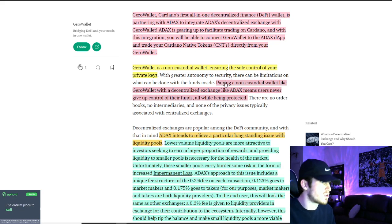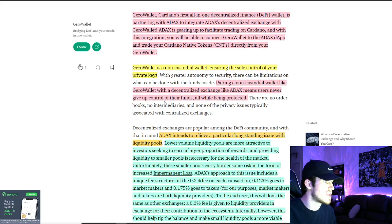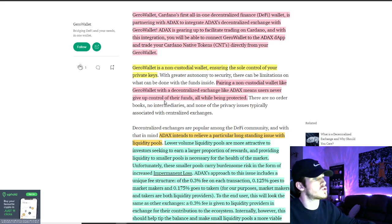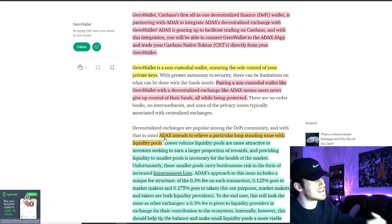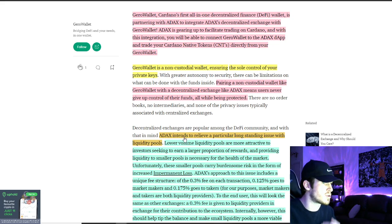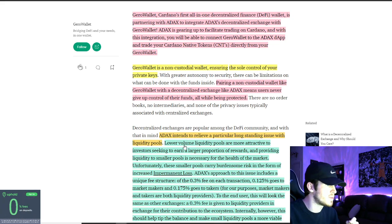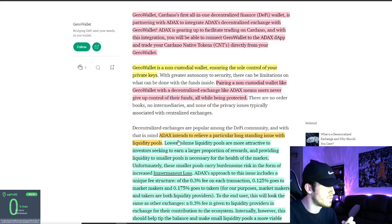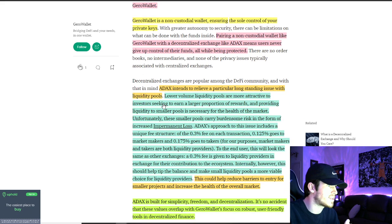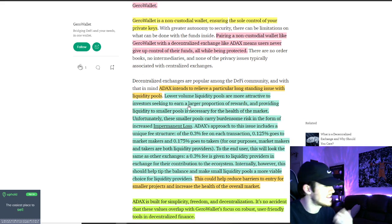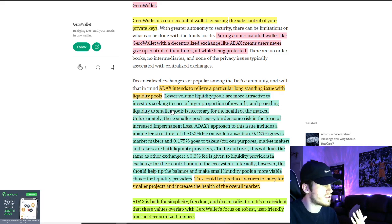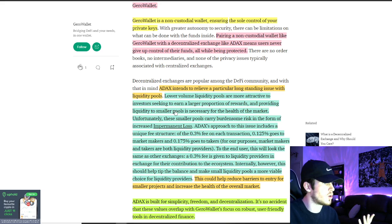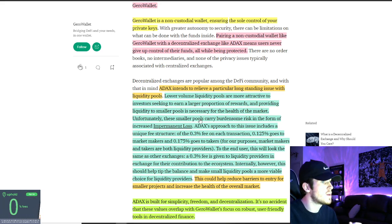Pairing a non-custodial wallet like JiroWallet with a DEX like ADAX means users never have to give up control of their funds, all while being protected. And ADAX intends to relieve a particularly long-standing issue with liquidity pools. Lower volume liquidity pools are more attractive to investors as you get a larger proportion of the rewards. But providing to lower, smaller pools is necessary for the health of the market.